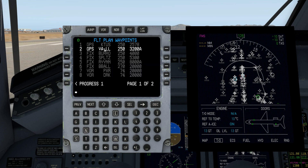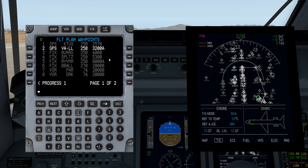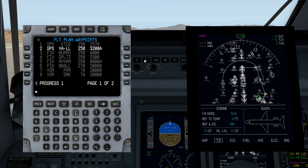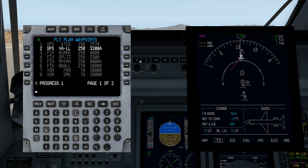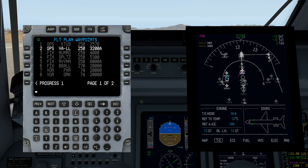You can see the flight plan here — the first waypoint we'll fly to, and in sequence: Burrows, Splits, Ryan, BBALL, and so on. I want to show you something cool — this is the icing on the cake. If I change the range, notice we can see our entire flight plan as we're heading, giving us a good visual depiction of the route.